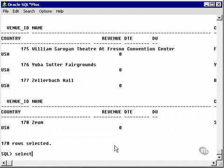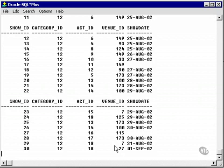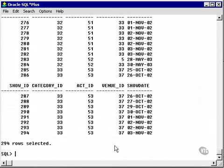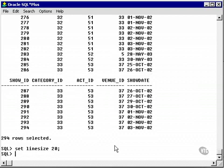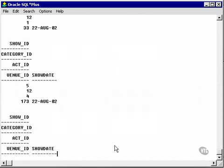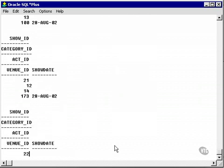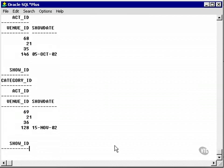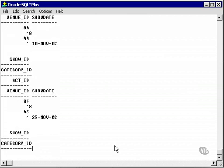Just to make a point, when I did select star from show, I could have actually forced some wrap in there by setting the line size, for instance, to 20 characters. Once again, selecting star from show table, and it wraps for 20 characters. That's not very much use, though.